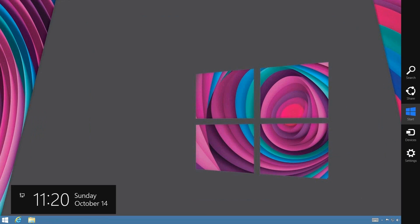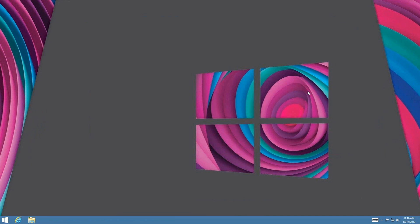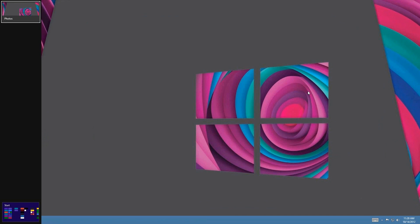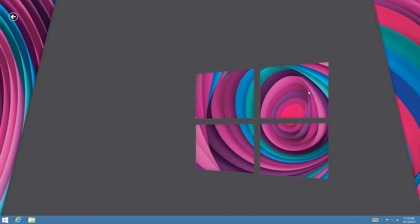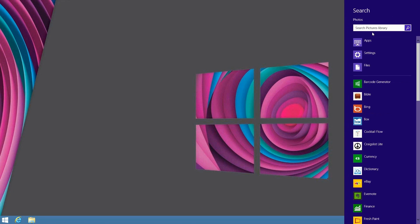The next one is Windows+C, which opens the Charm bar. After that, Windows+Tab opens up the Switch list. And Windows+Q opens the global search right here, which allows you to search whatever you want.